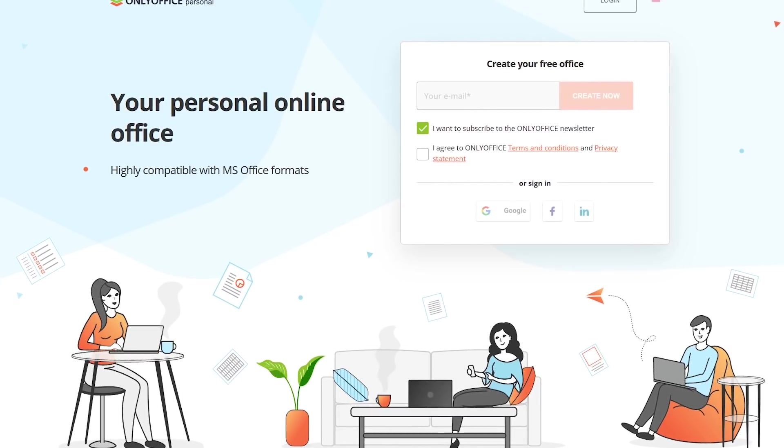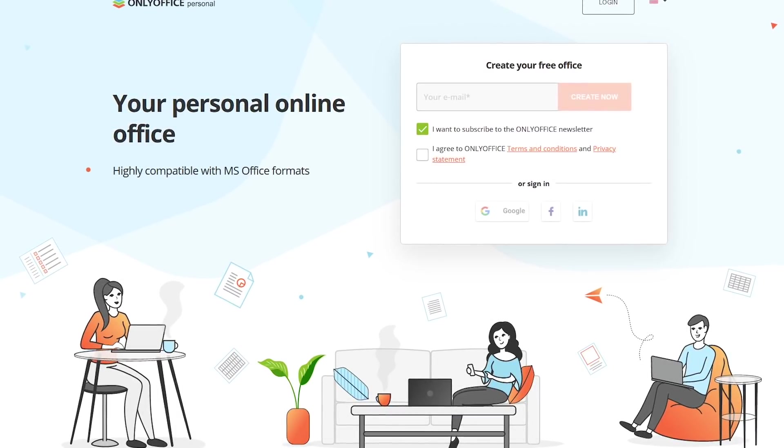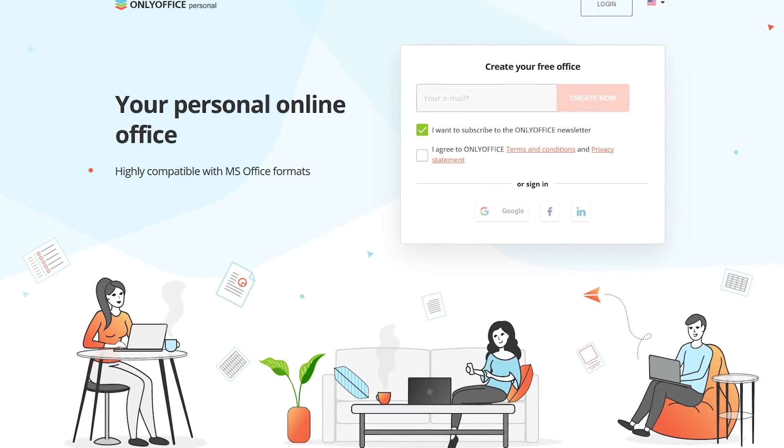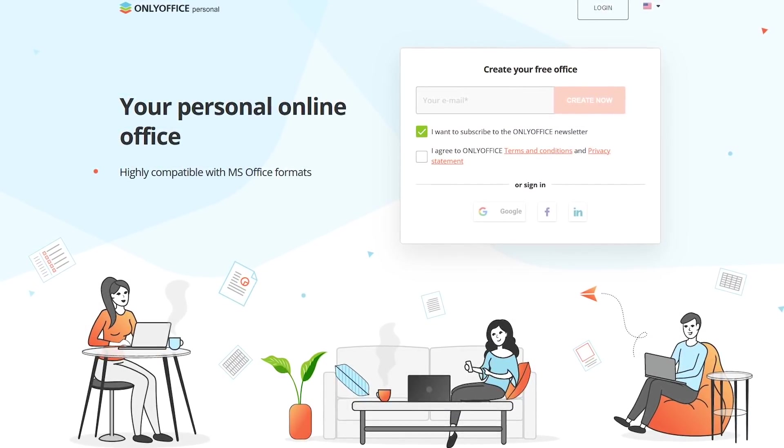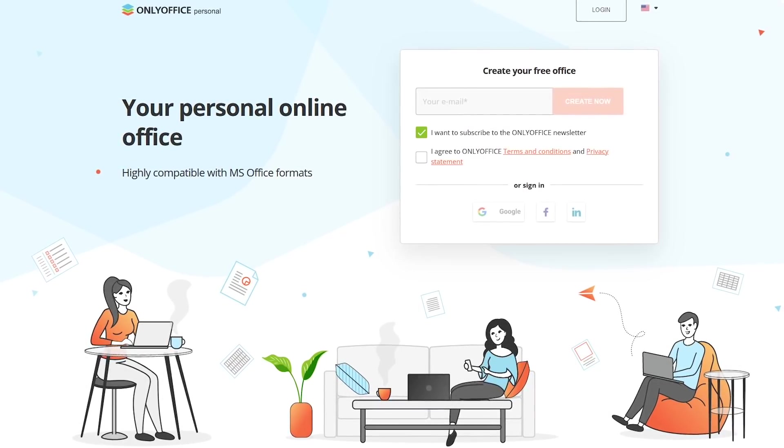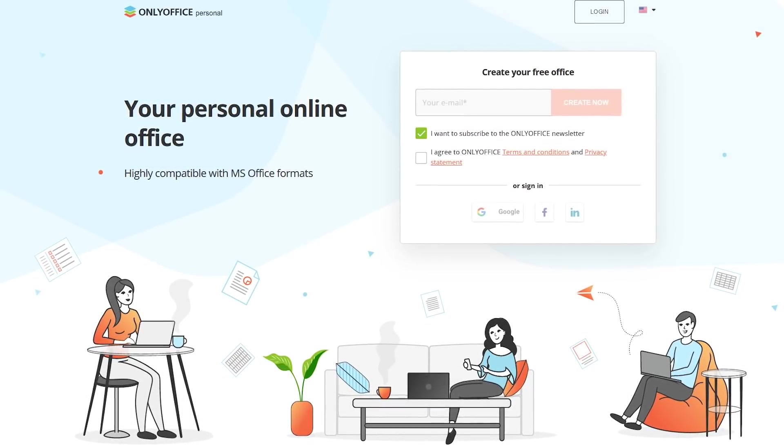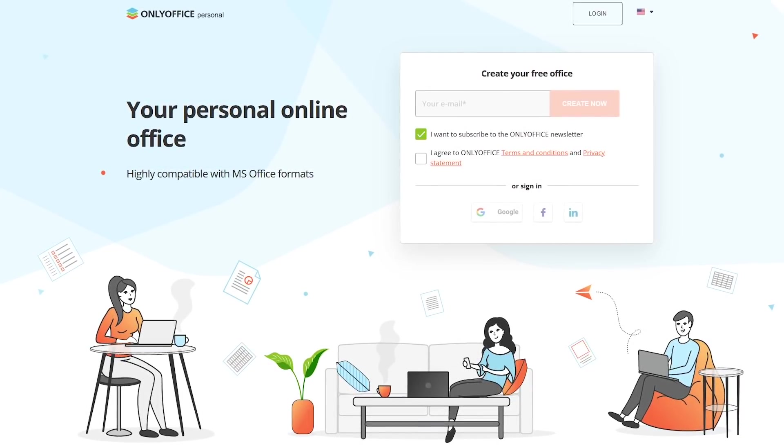If you'd prefer to use Only Office in your favorite web browser without having to install any software, they also have an online version called Only Office Personal.